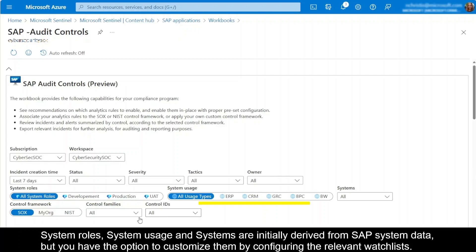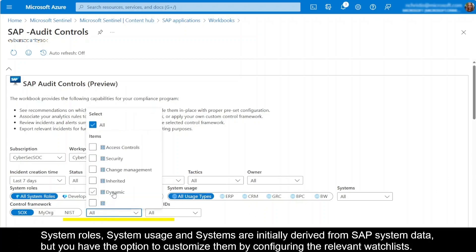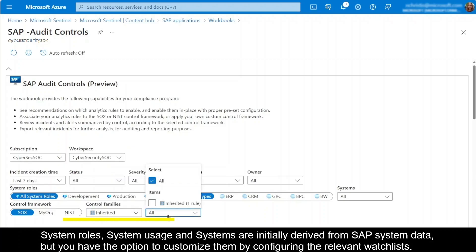Then we can choose the system usage, for example, SAP ERP. And then we choose which SAP system IDs to include in our analysis. Then we can filter the control framework, control families, and control IDs. Select these criteria based on the control framework you want to use for evaluating your coverage and the specific controls you wish to use to filter the workbook data.